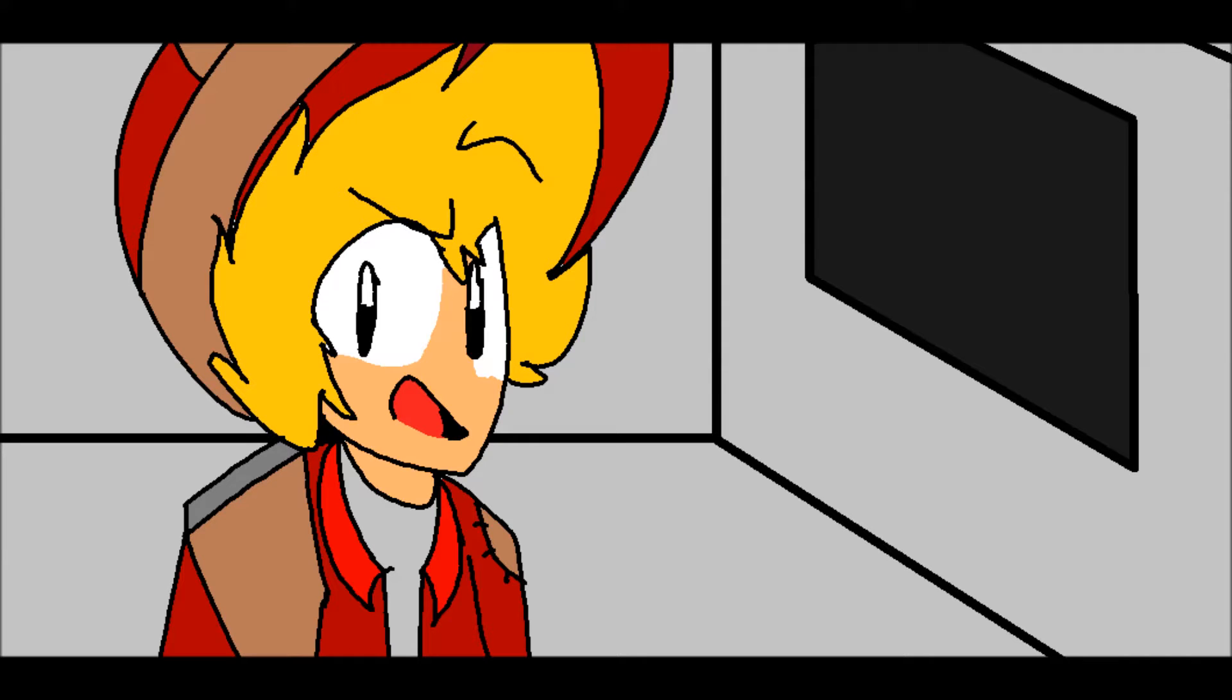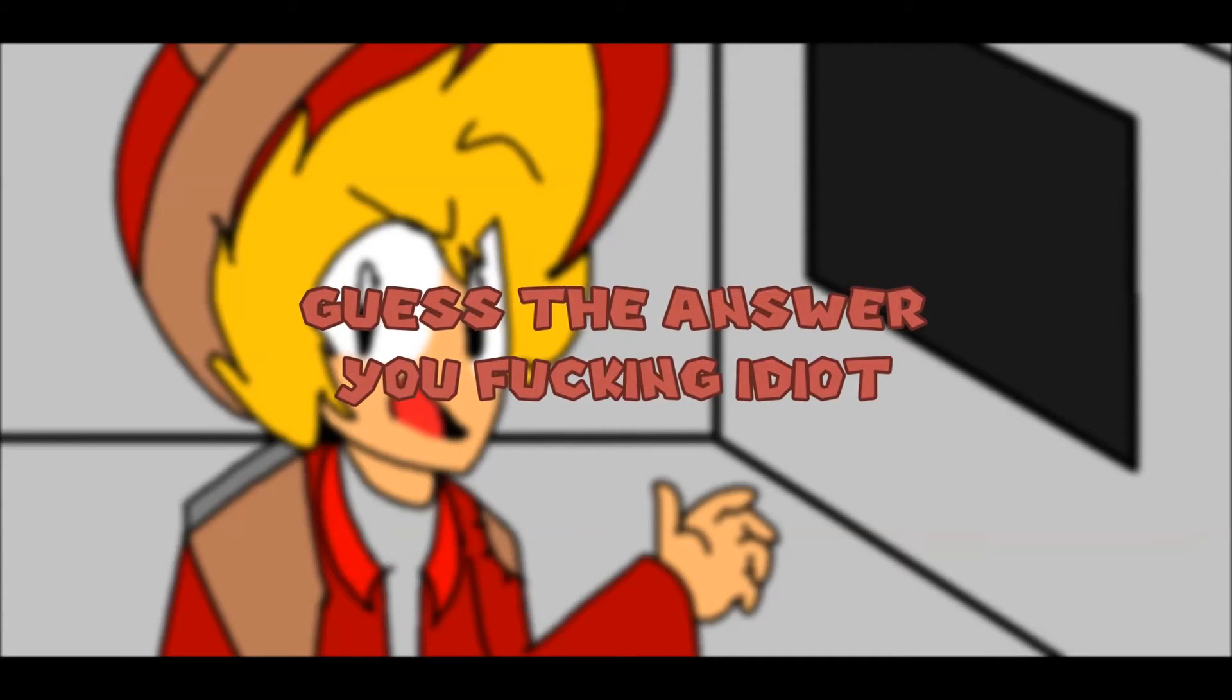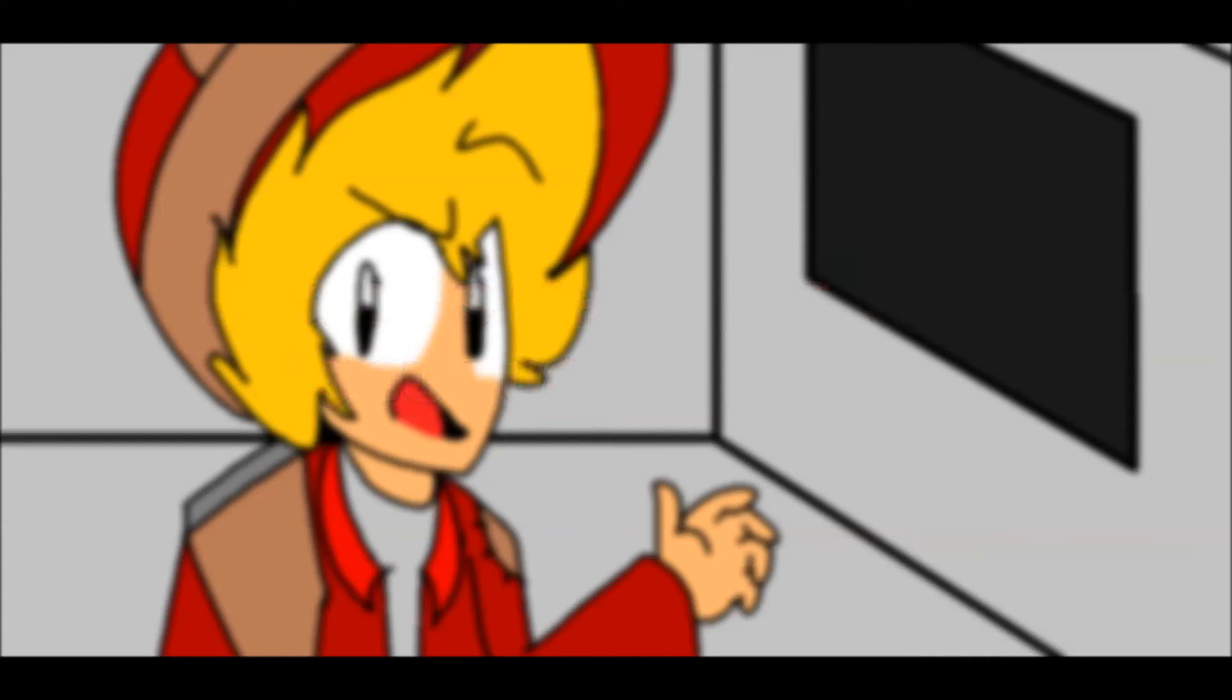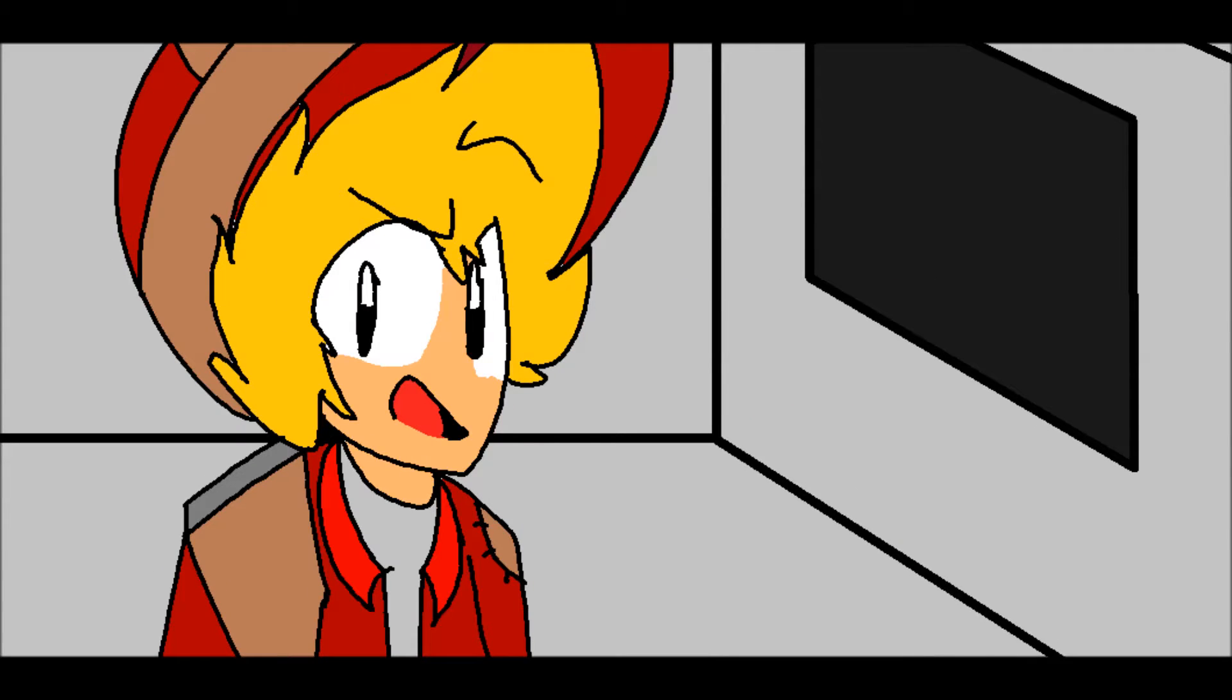Ladies and gentlemen, welcome back to Guess the Answer, You Fucking Idiots, the game show and insult.